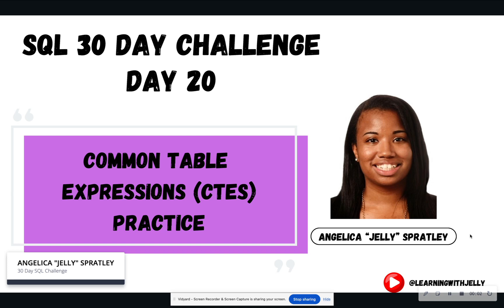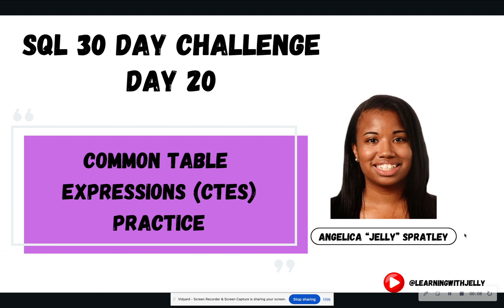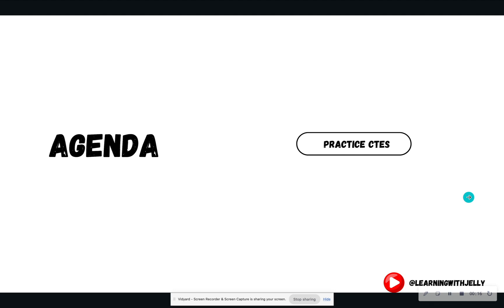Hello everyone, and welcome back to Learning with Jelly. Today is day 20 of our 30-day SQL challenge, where we're going to get some practice with common table expressions that we learned in day 19. Our agenda today is that we're going to have three questions, and we are going to code out the answers to those questions using CTEs.